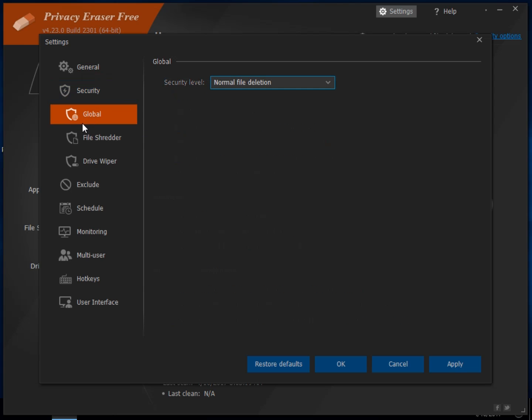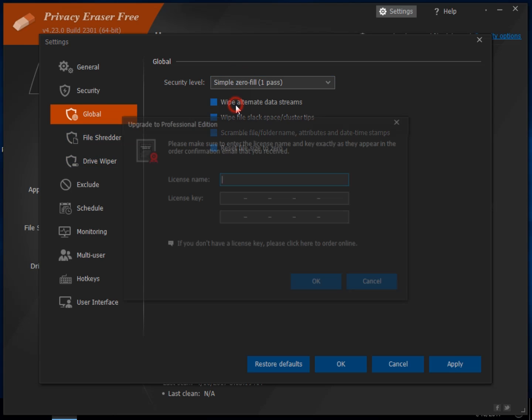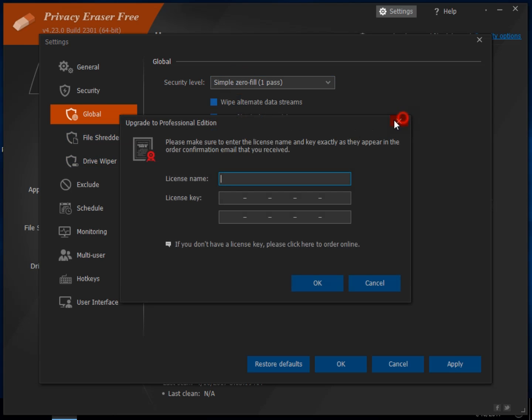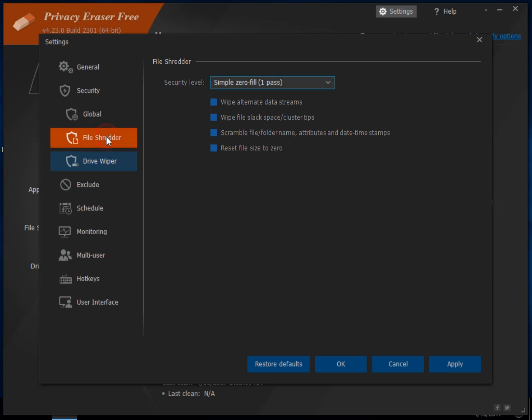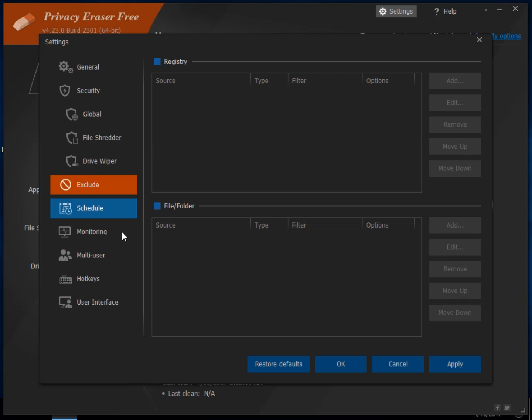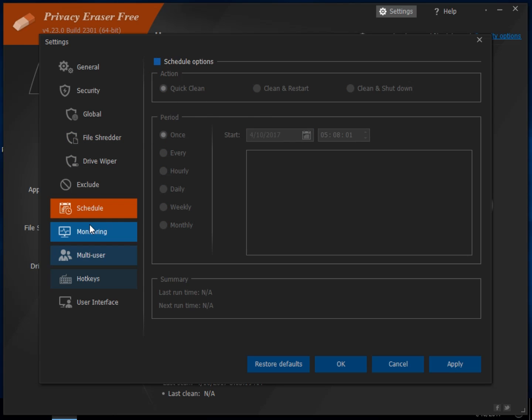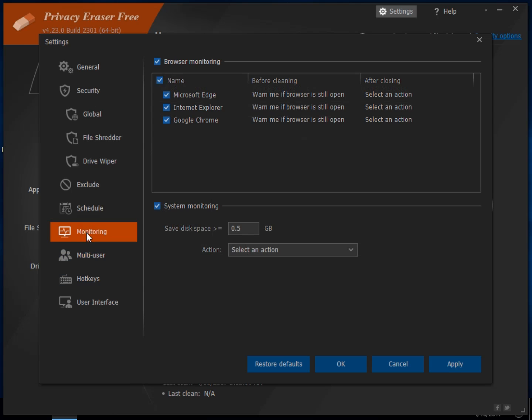The settings are pretty well kind of along the same thing. You have security, how you're going to delete files. Once again, don't forget. Your file shredder, you do get the one pass there, so that's cool. Drive wiper, you do get the one pass there to at least try it out. Exclusions, we always need a whitelist. A scheduler, so if you wanted to set up a schedule and wanted to run once a week, always like that.